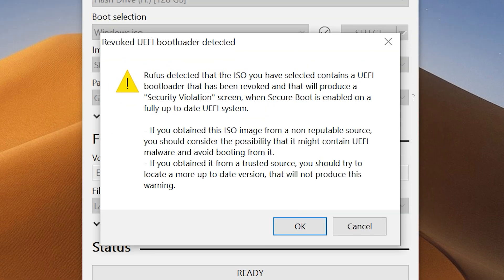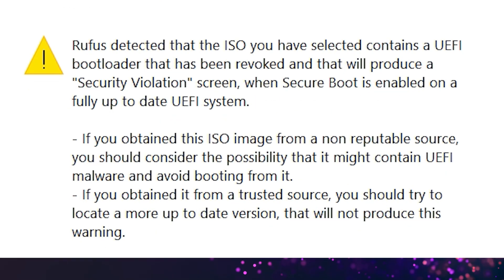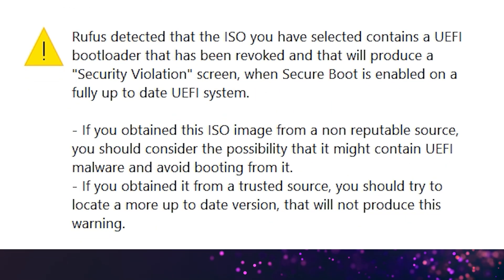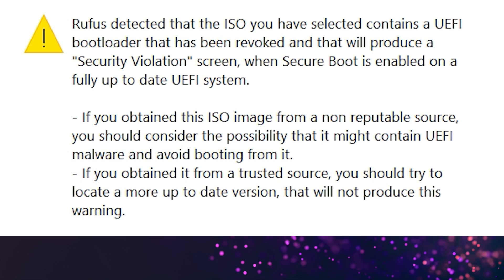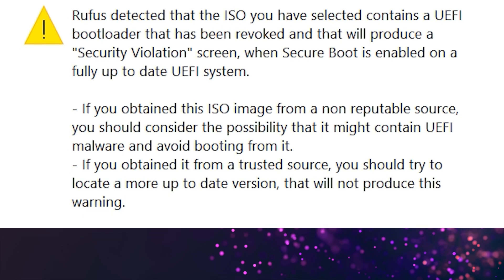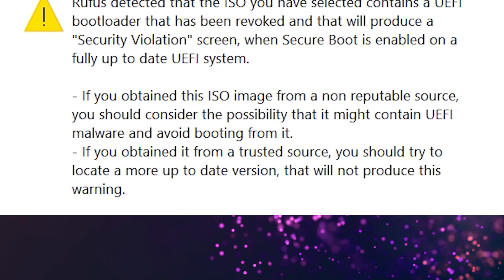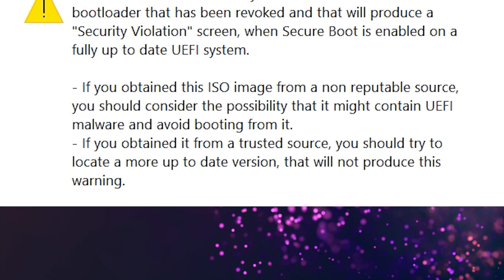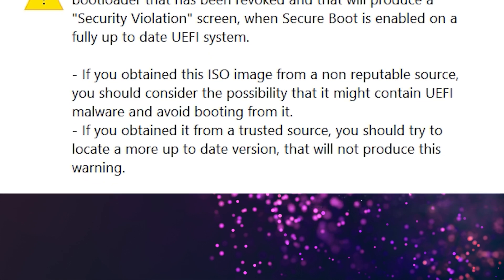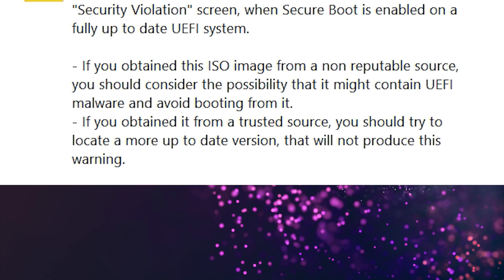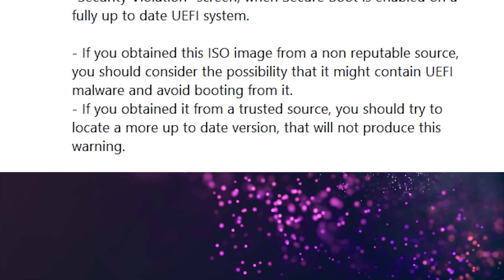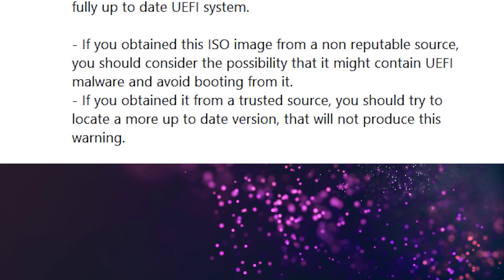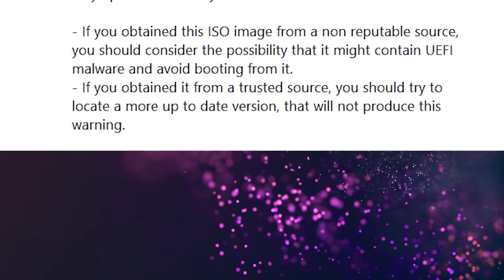And you might see this warning message which says ISO you have selected contains a UEFI bootloader that has been revoked and that will produce a security violation screen when secure boot is enabled on a fully up-to-date UEFI system. If you obtain this ISO image from a non-reputable source, you should consider the possibility that it might contain UEFI malware and avoid booting from it. If you obtained it from a trusted source, you should try to locate a more up-to-date version of Windows 10 that will not produce this warning.